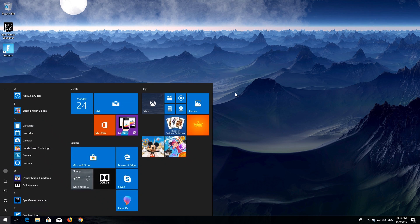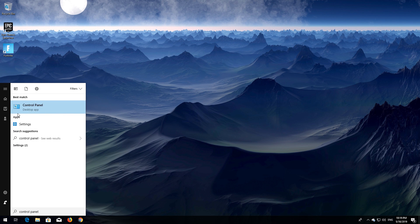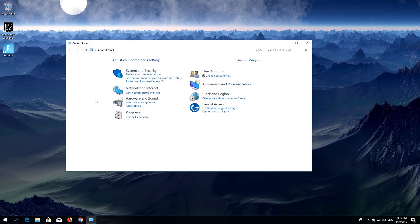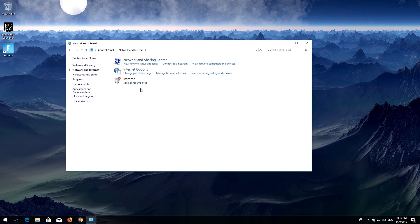First, open Start and type 'Control Panel'. Open your Control Panel, then open Network and Internet, and then open Network and Sharing Center.